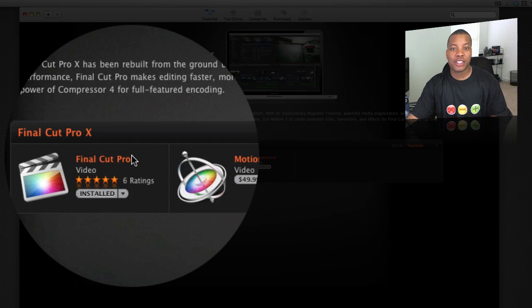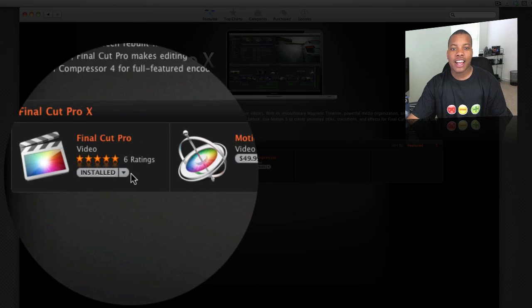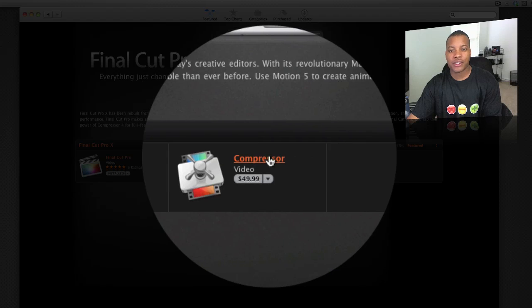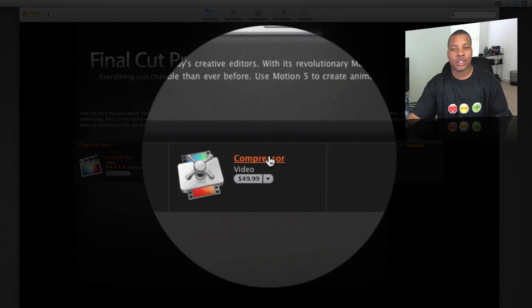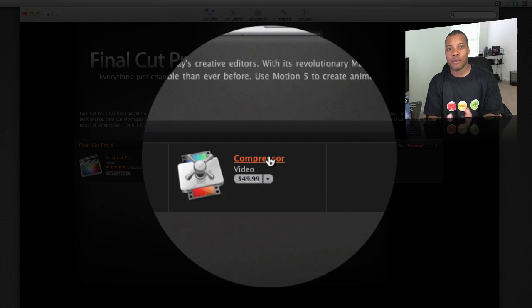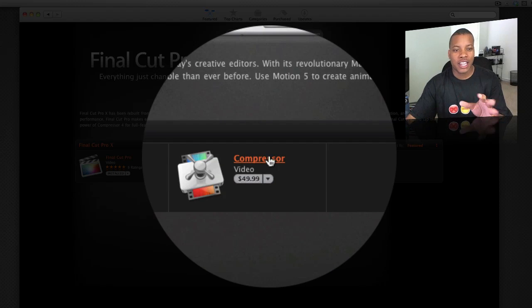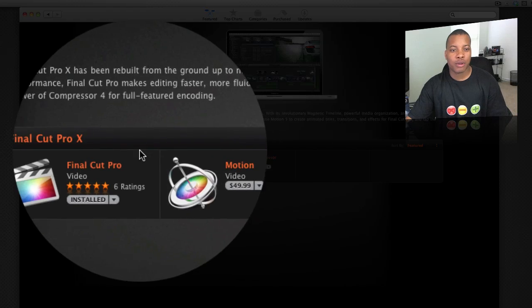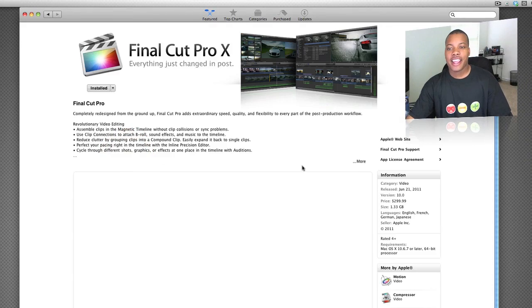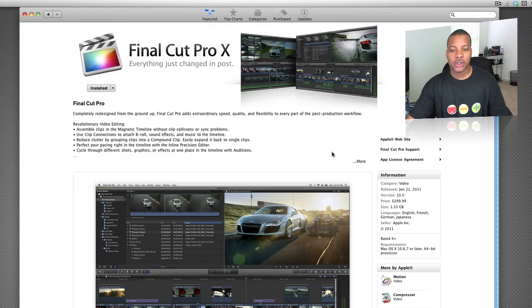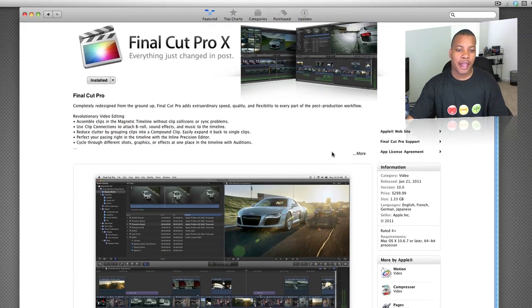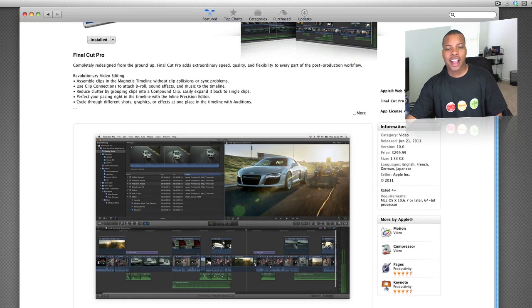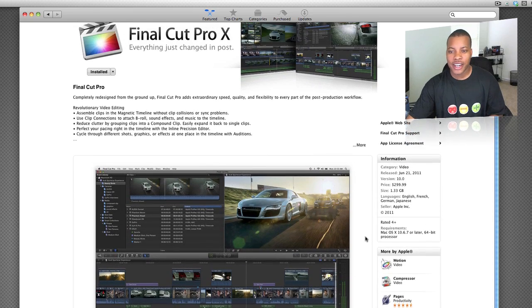It's available for $299, and you can download Motion and Compressor separately for $49.99 each. So the total package, if you wanted to, would be $400, but you can just get Final Cut Pro 10 by itself for $299. Come over here, check the little page out here, customer reviews, already nine five-star ratings.